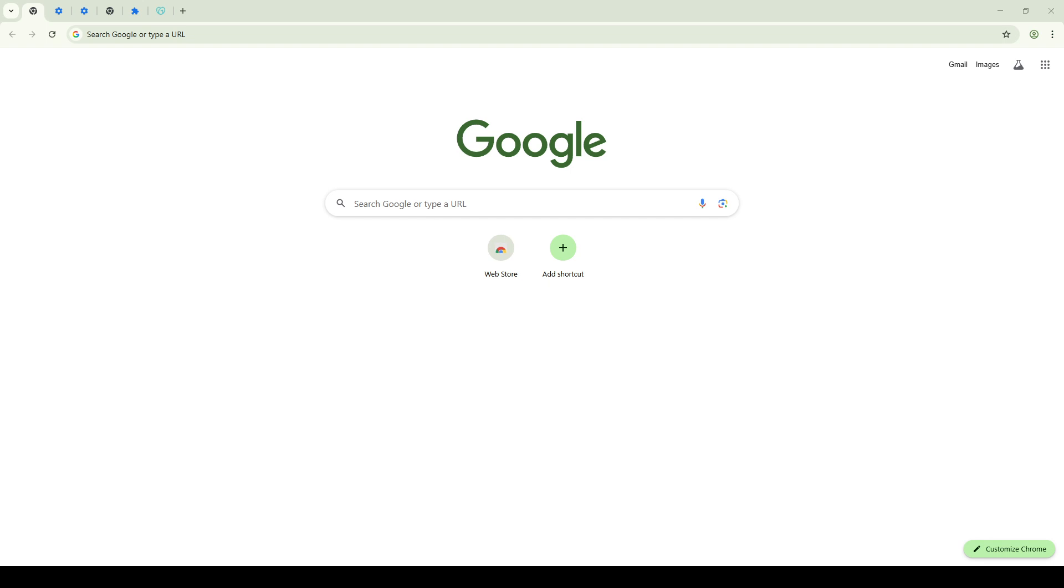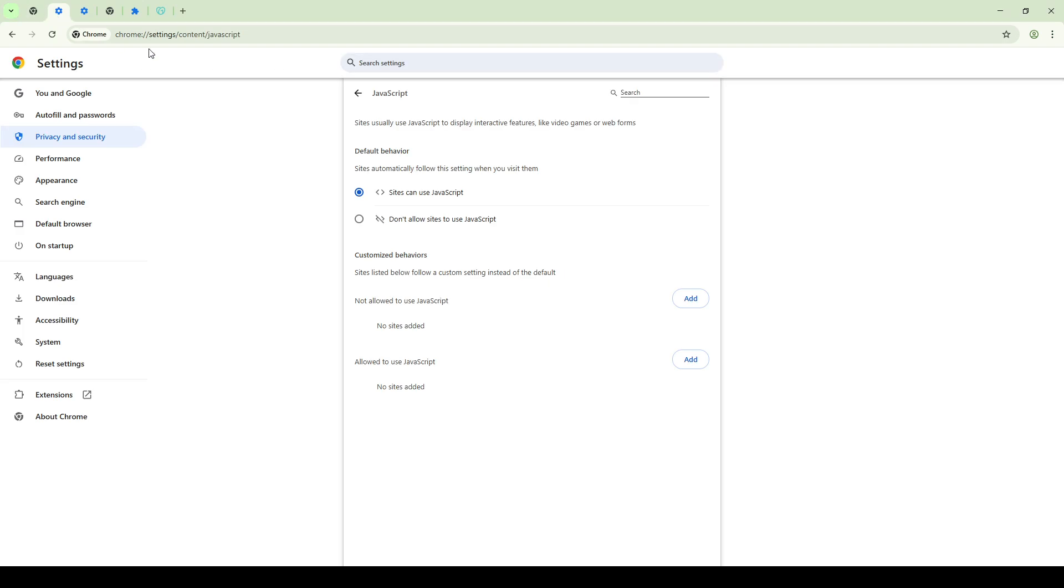First, we'll want to begin by checking your browser settings, as JavaScript generally needs to be enabled within your browser to function correctly on any website, including GoDaddy. If you're using Chrome, head to your browser's settings, navigate to Privacy and Security, and then proceed to Site Settings. Here, make sure the JavaScript option is set to Allowed.